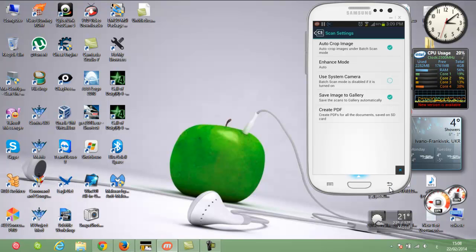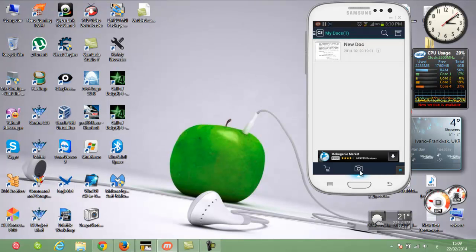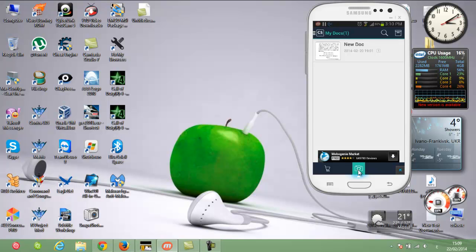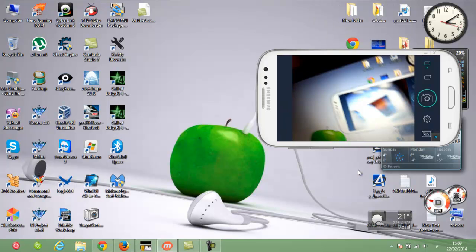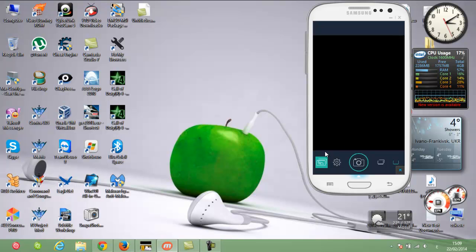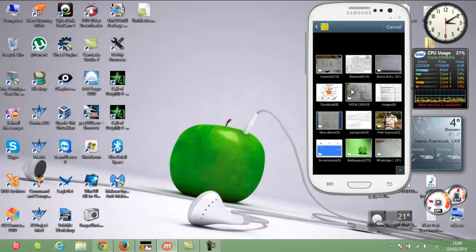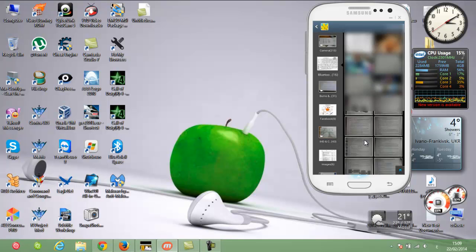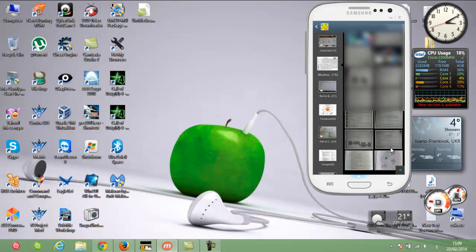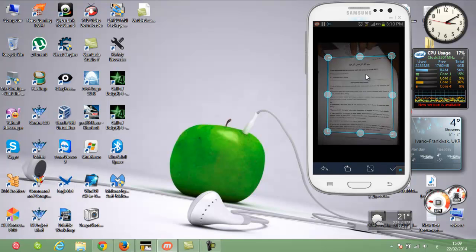After you select it, go back to the application. You can start by clicking this button here, which will let you take a photo directly and edit it. But we will go to the gallery and take a photo from there. After you click the button it will take you to the gallery and you can choose any photo.